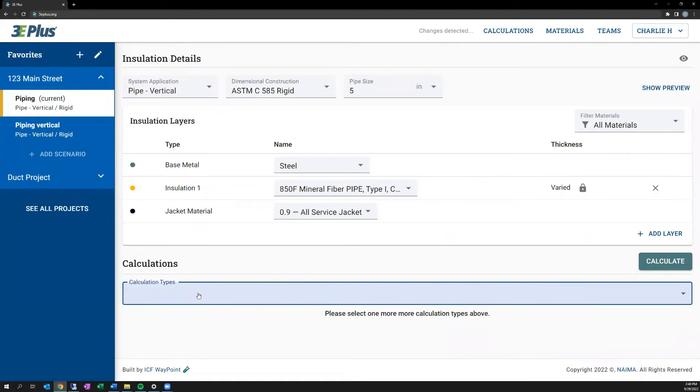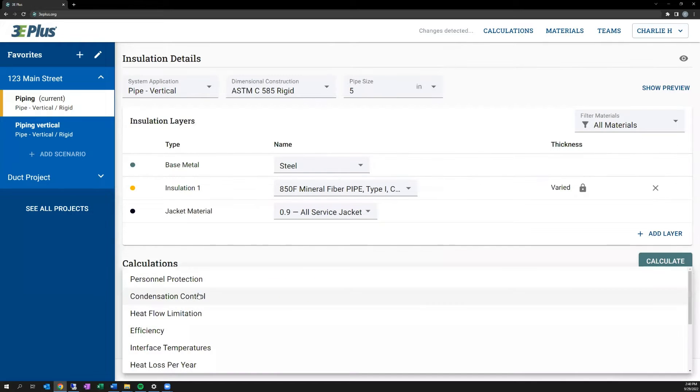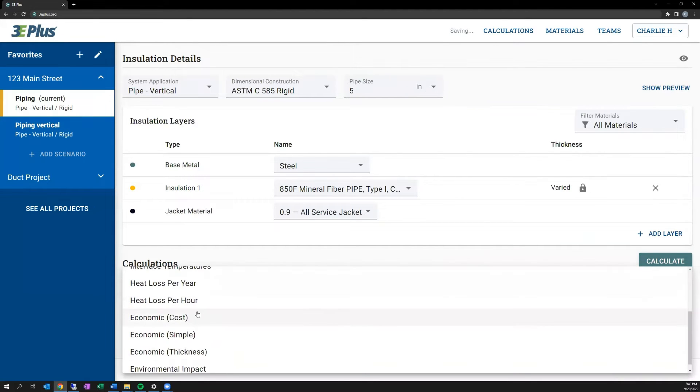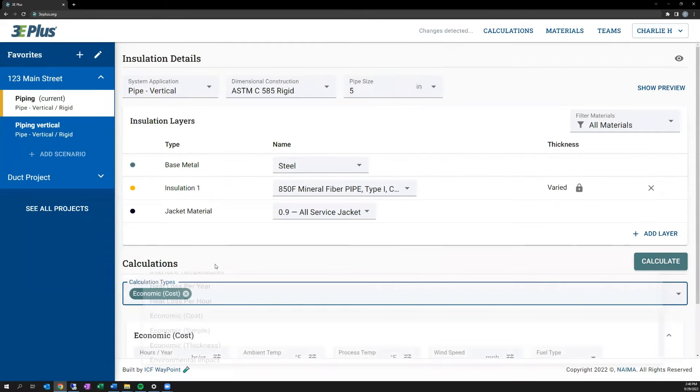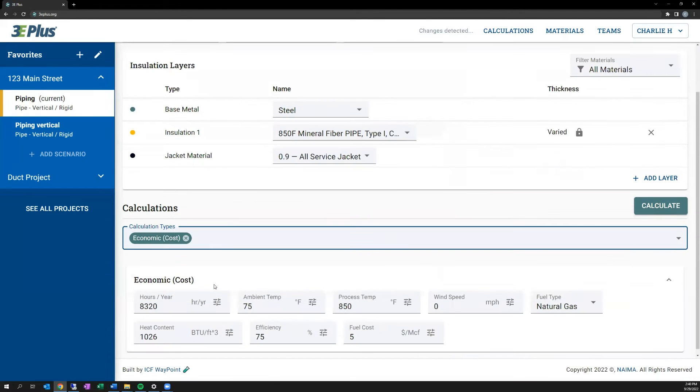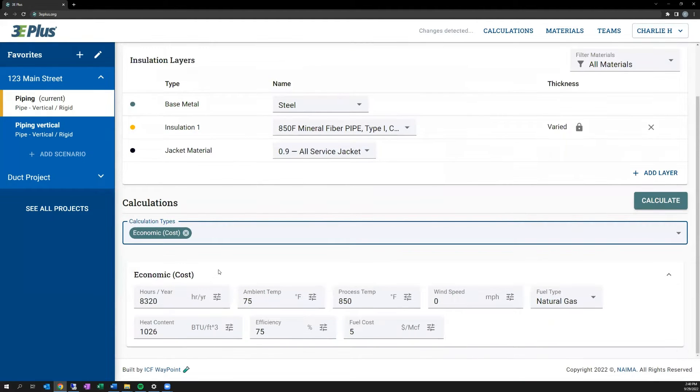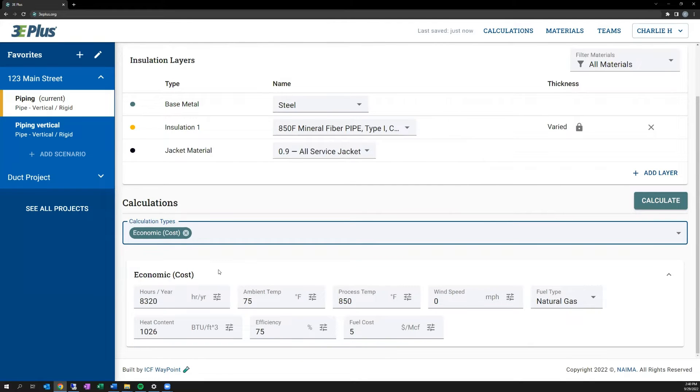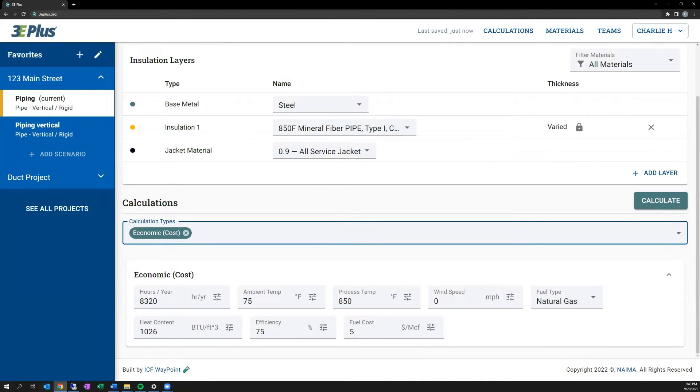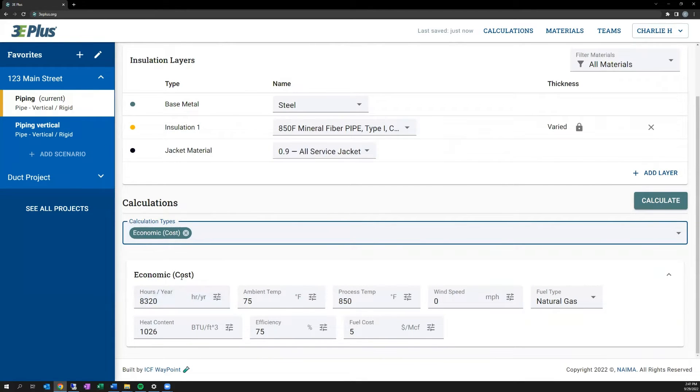Next, we're layering some additional detail on the heat loss calculations by performing an economic cost of energy calculation. So the cost of energy calculation is useful in estimating the potential savings in operating costs through insulating. You'll see that it has many of the same initial inputs, such as heat loss, hours per year, the ambient temperature, process temperature, and wind speed.